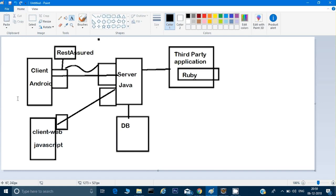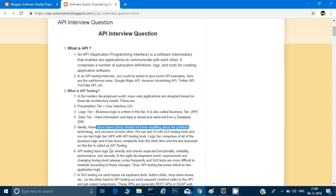Using REST Assured, we can directly hit APIs and interact with the server to do our testing — even before the client is created by the development team. I don't have to wait for the client to be created. Once the client is created, I can retest a few scenarios to make sure it's working fine, but for 500 scenarios I don't need to wait — maybe 50 to 60 of them I can test from REST Assured itself.